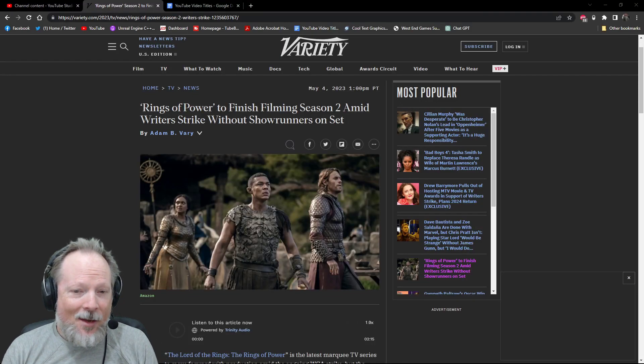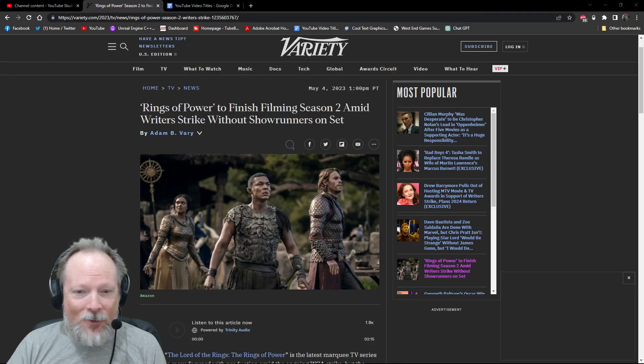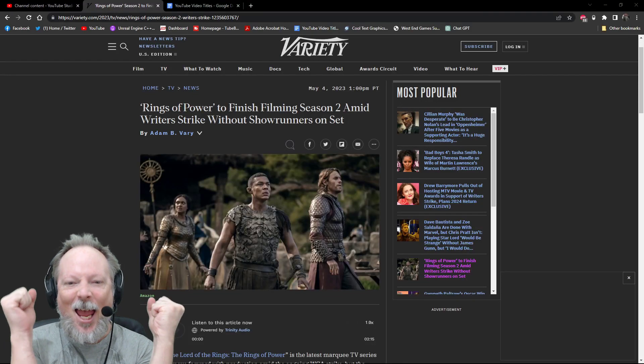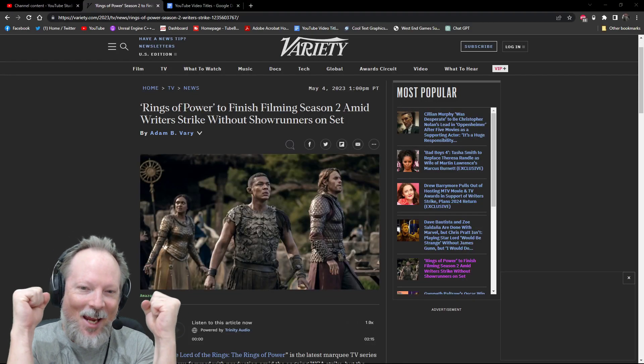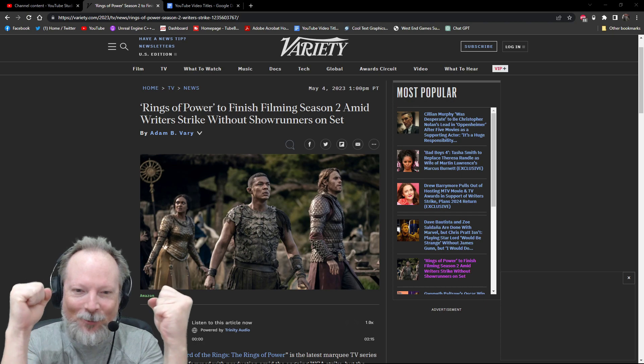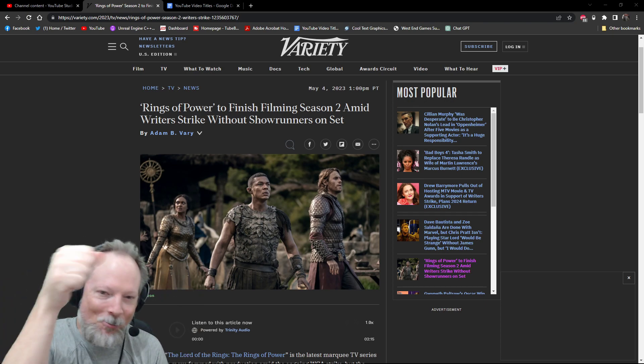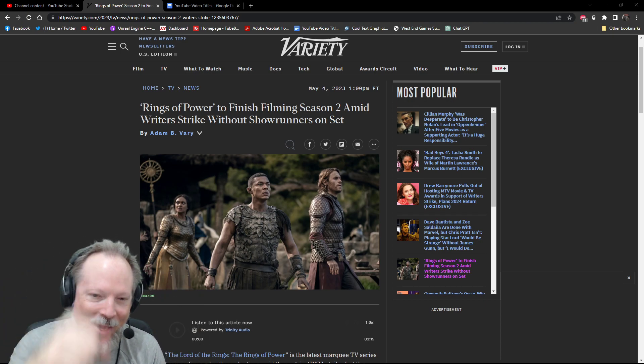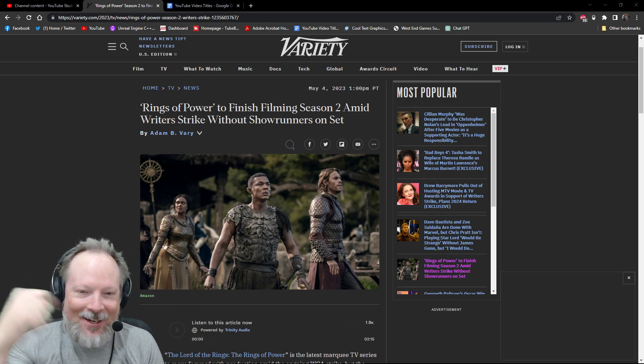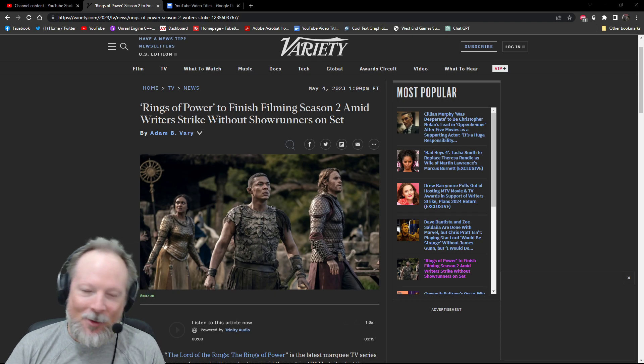I know the headline for this had a lot of people jumping for joy going, yes, Payne and McKay are off Rings of Power! Woohoo! We won! They've been fired! No, they haven't been fired.